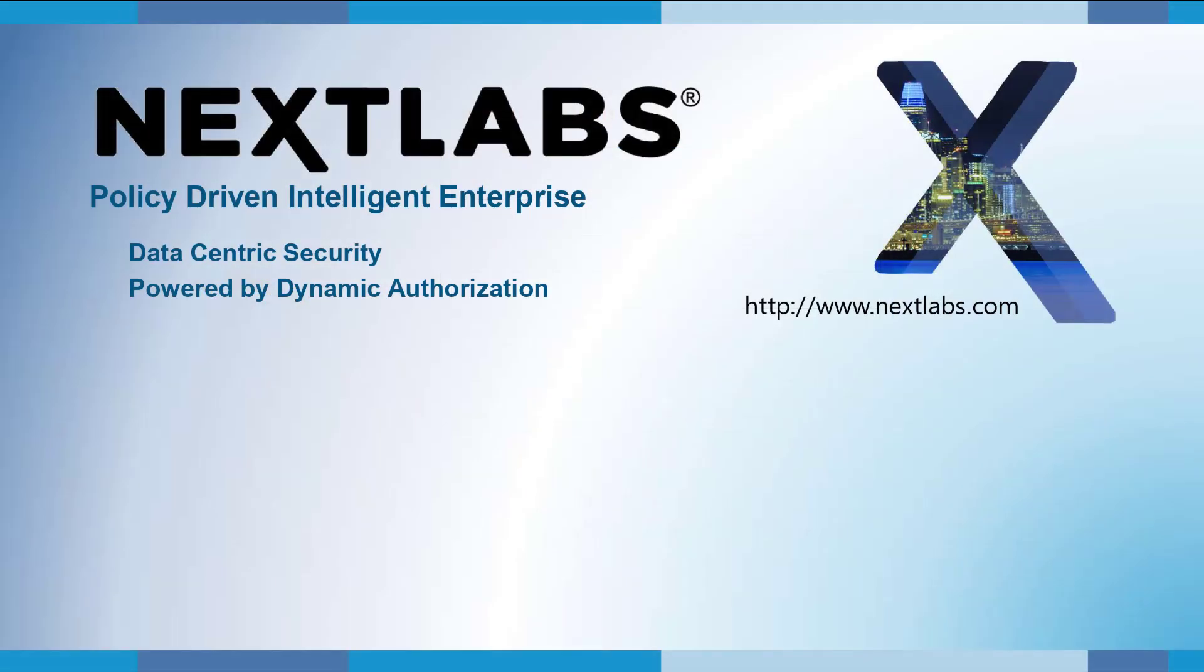For more information about Smart Classifier and what we can do to help your organization prepare your data for attribute-based access control, please do not hesitate to get in touch with us or our Engagement Managers. Thank you.